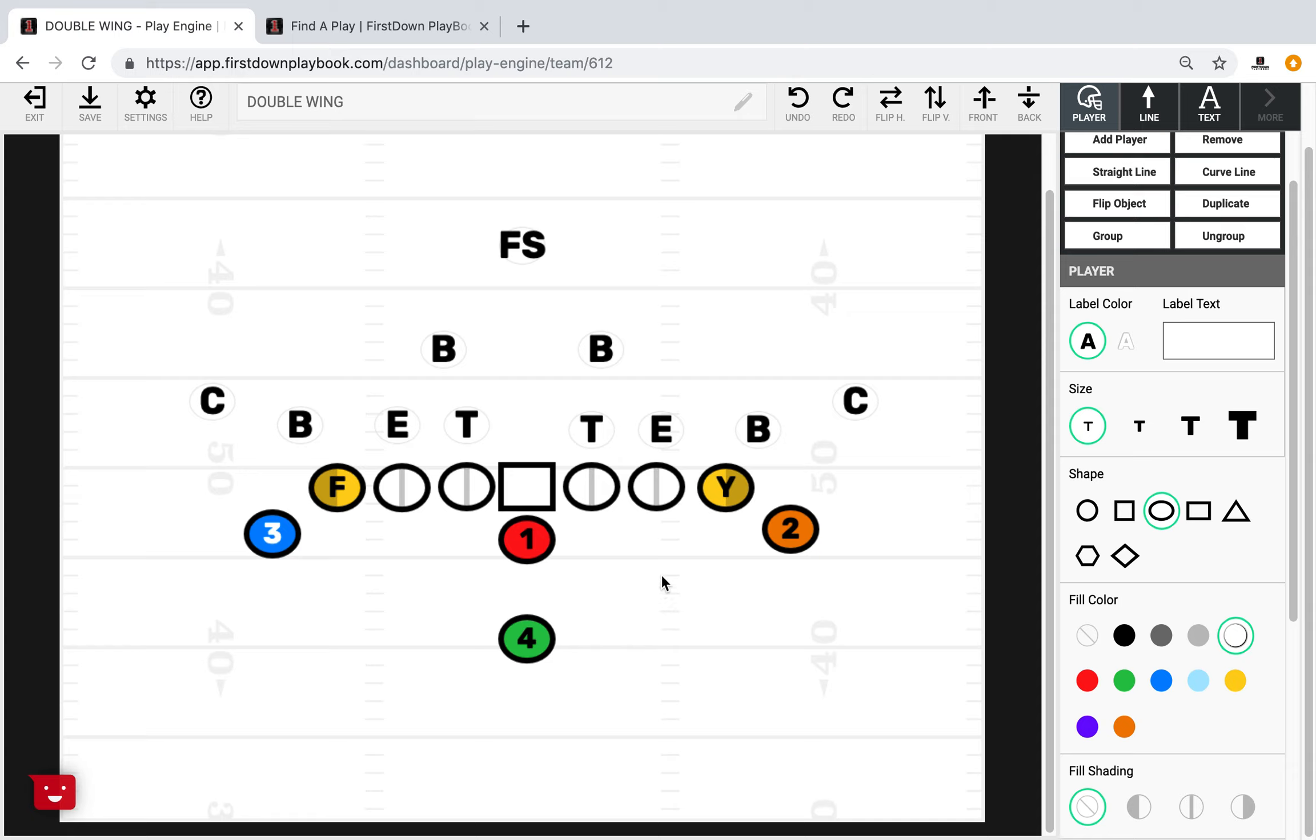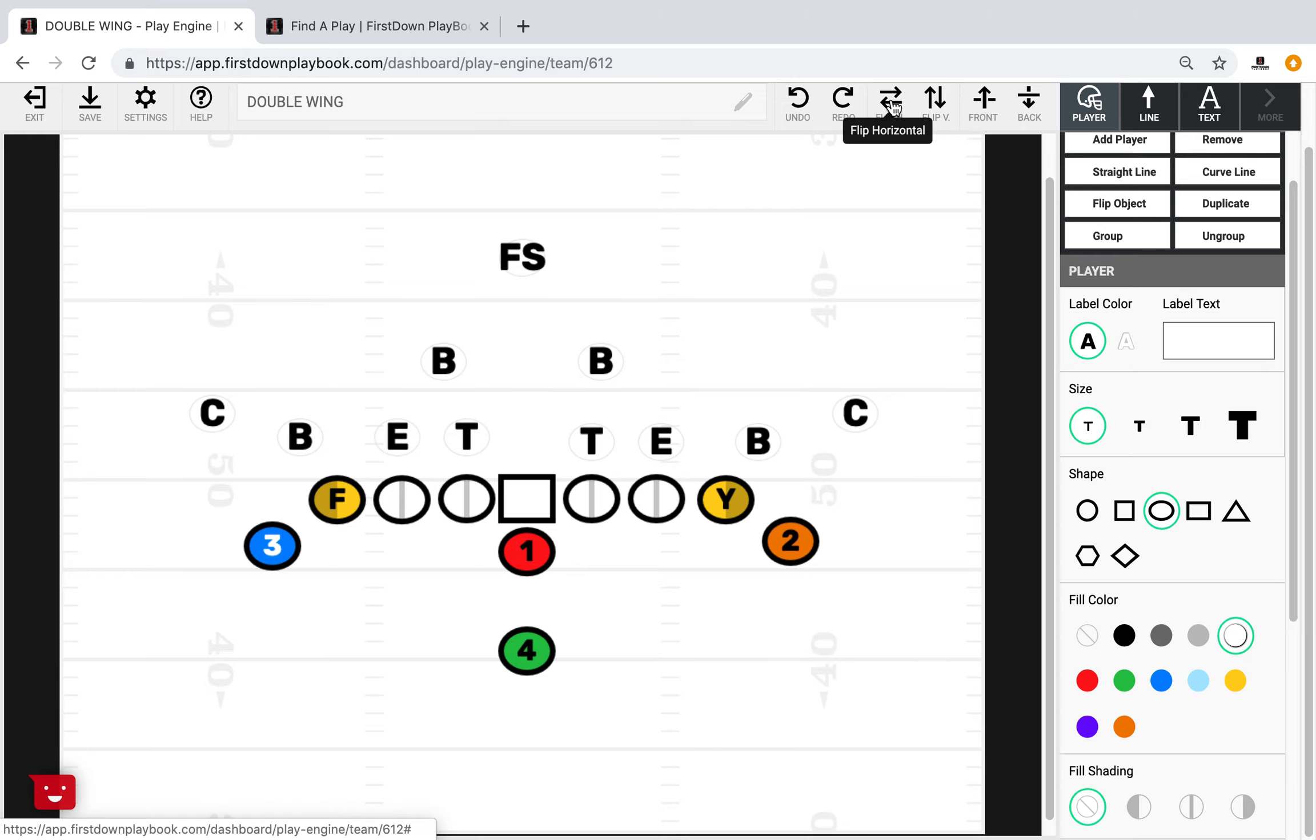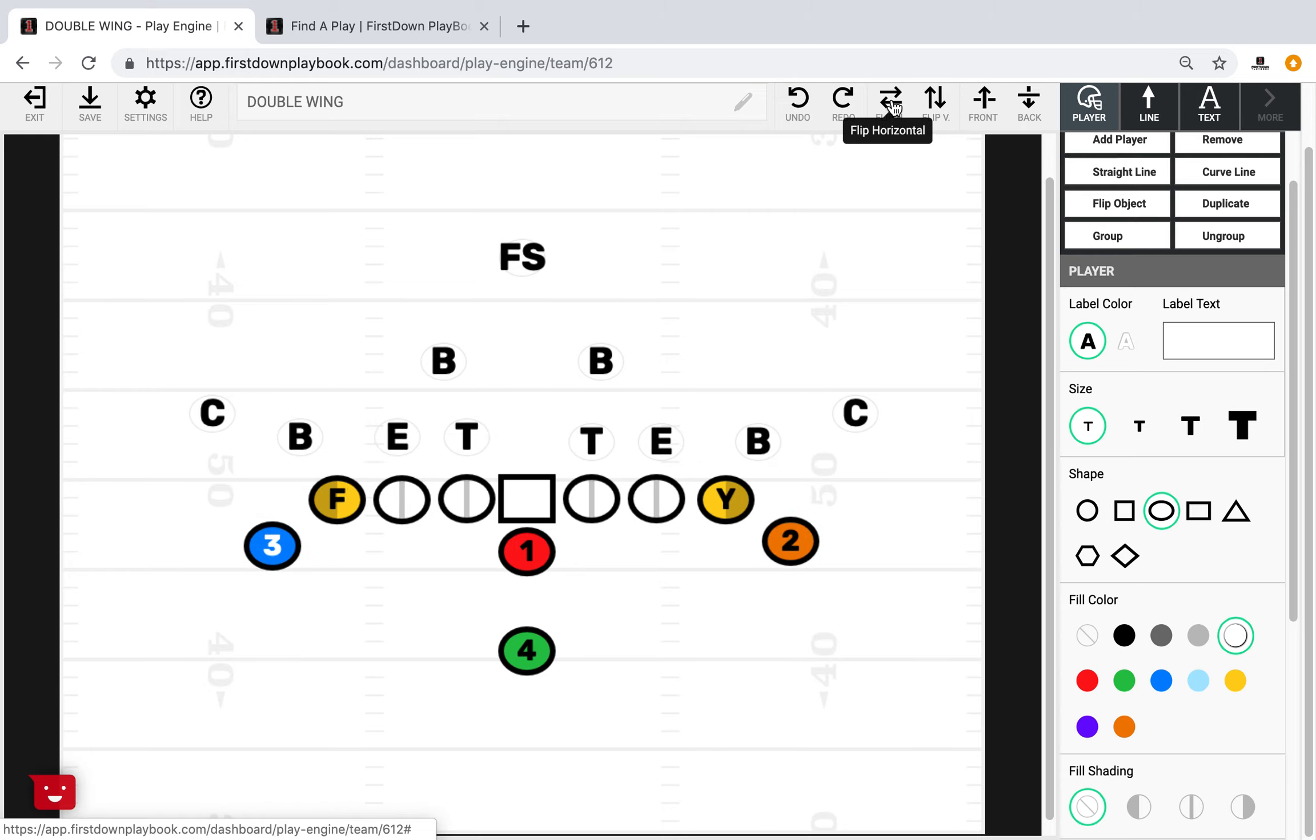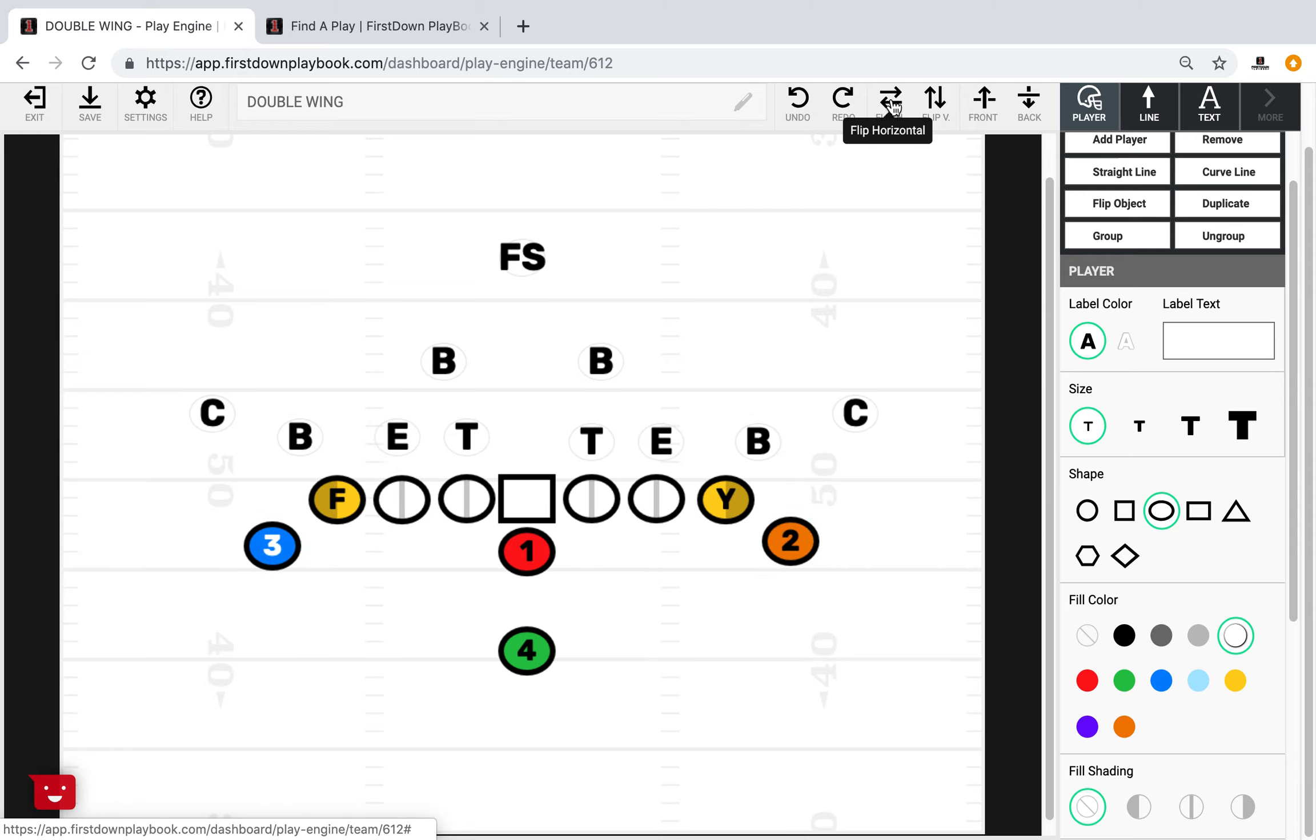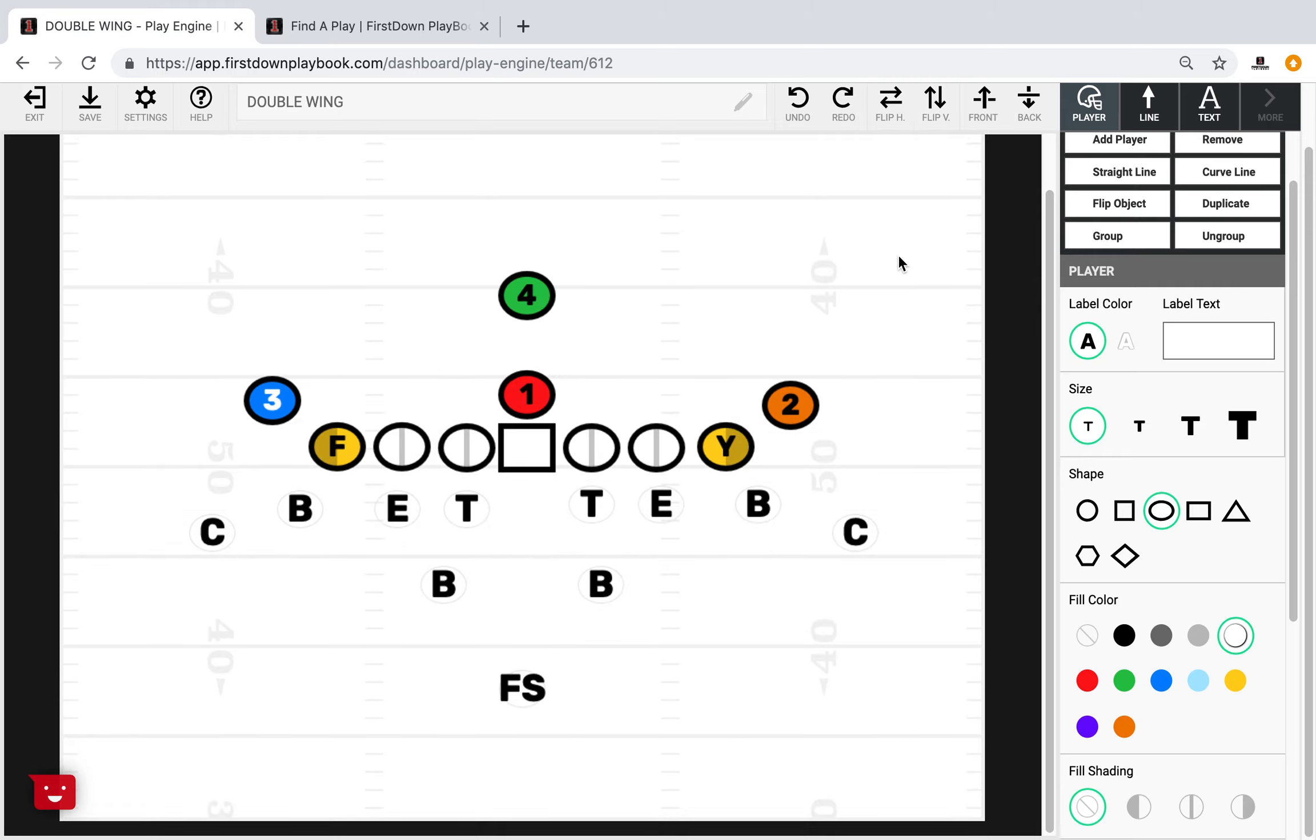The second thing that we look at, and we encourage you to take a look at not only the fact that when you flip this formation, whether it's right or left, you're really presenting the defense with the same threats to both sides. But we encourage you to also look at it vertically. We've got it flipped here. Take a look at what the defense sees when they're lining up against your offense.